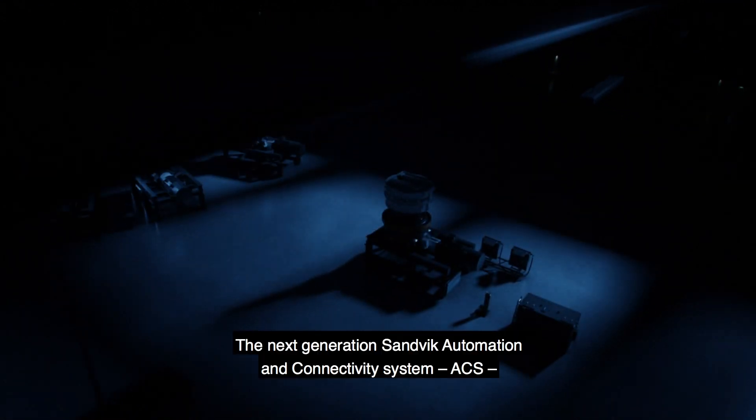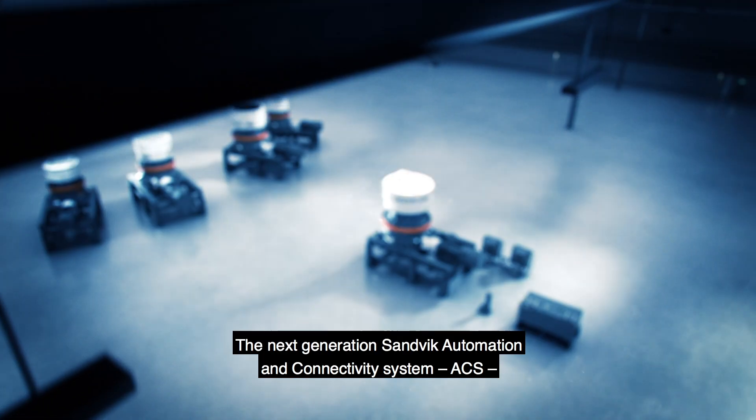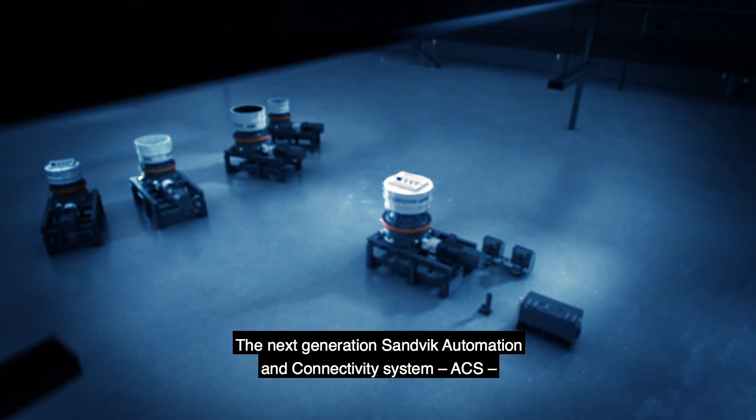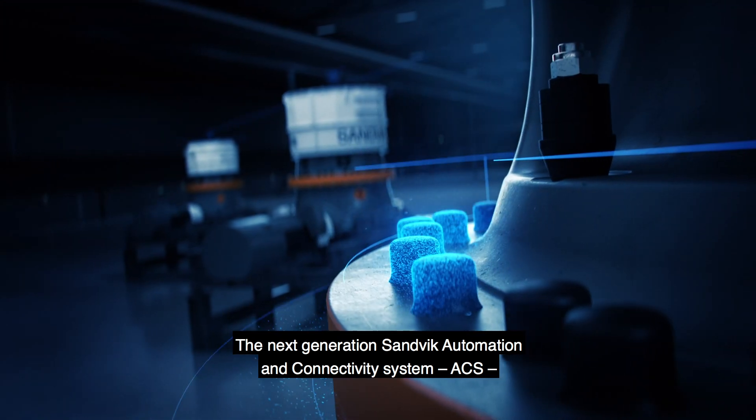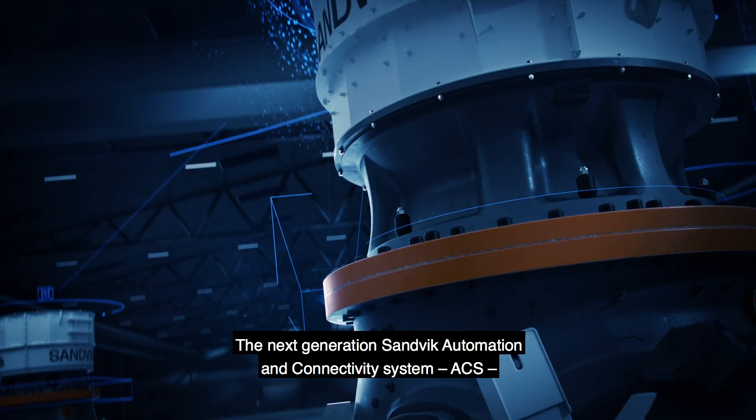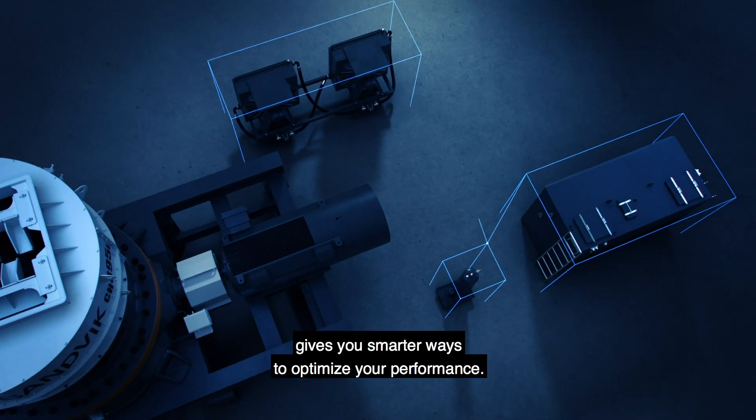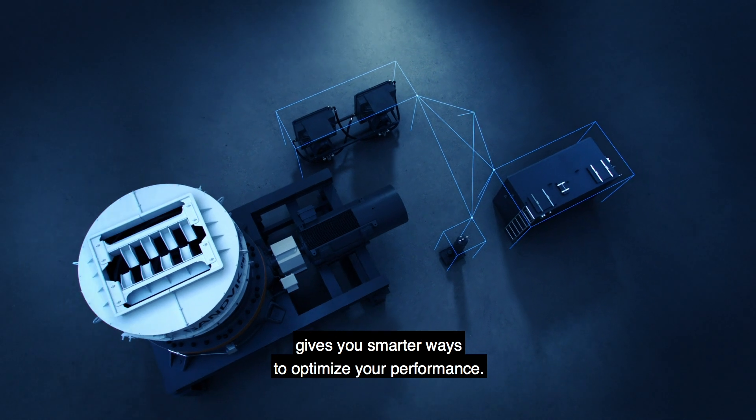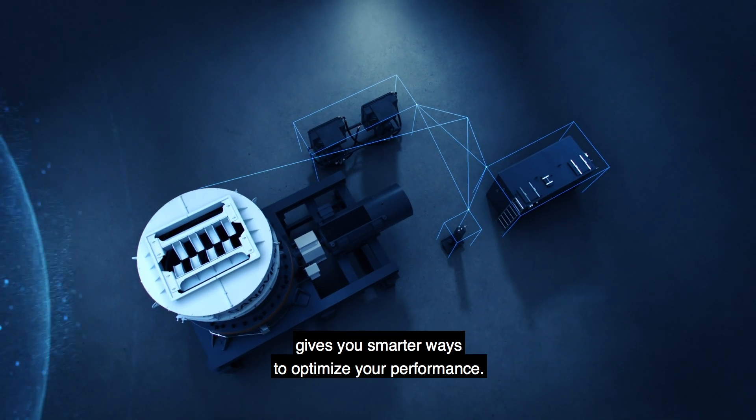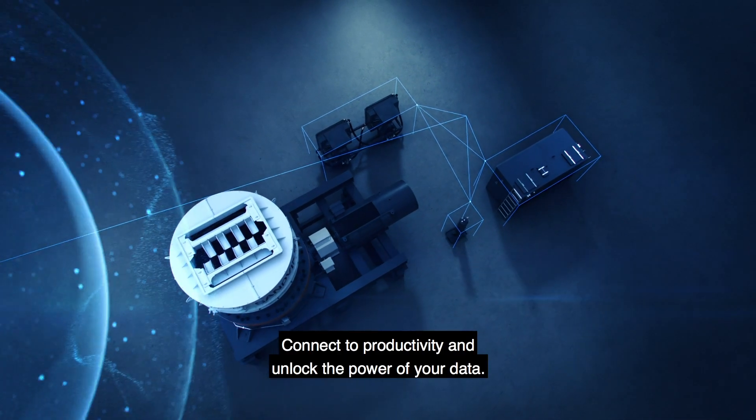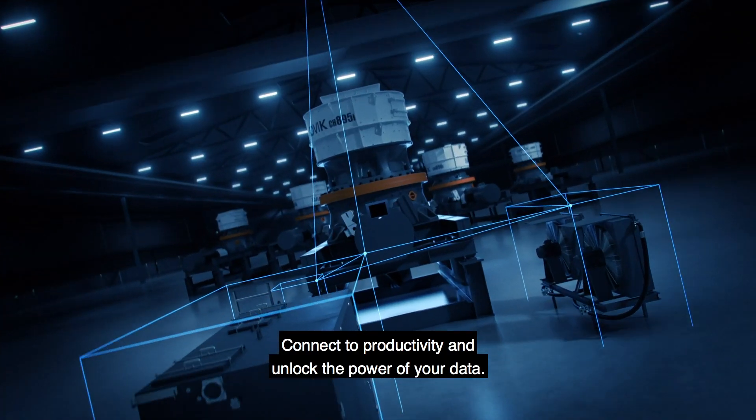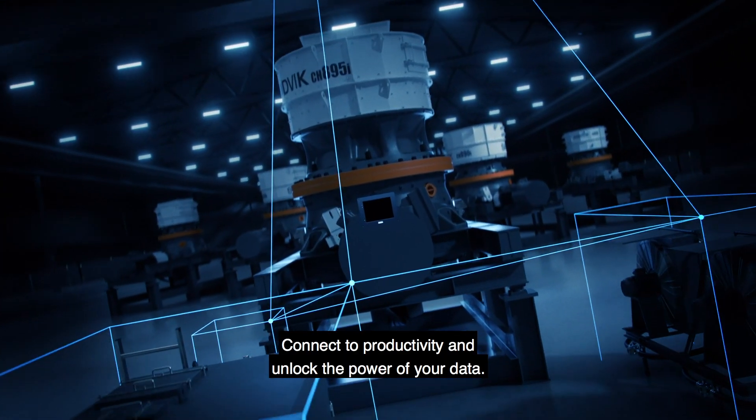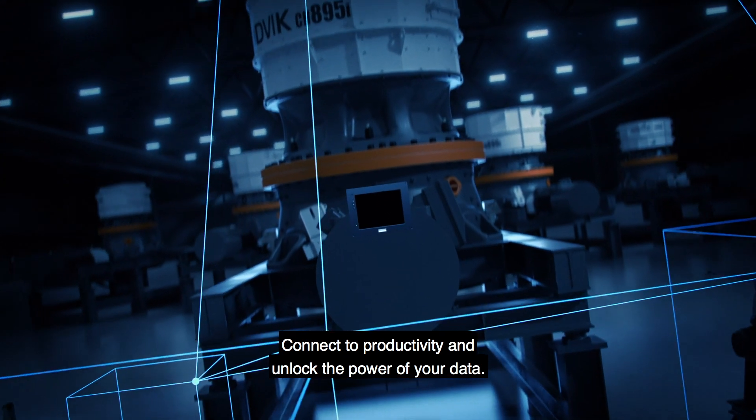Are you ready for the next revolution? The next generation SANVEC Automation and Connectivity System, ACS, gives you smarter ways to optimize your performance. Connect to productivity and unlock the power of your data.